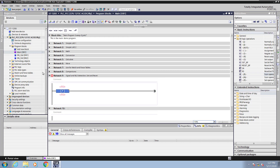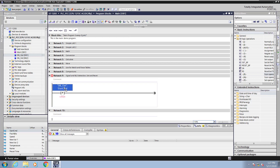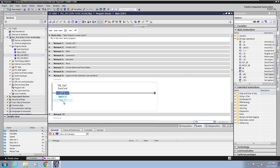Then in the project tree I will select my optimized data block. For the operand that I am going to scan, I am going to select the start command and use the drag and drop method to drag that data block element into the ladder editor. I do need to enter in a boolean address to remember the previous edge detection, so I am going to enter in M30.0 and it automatically creates the tag 1 for me.